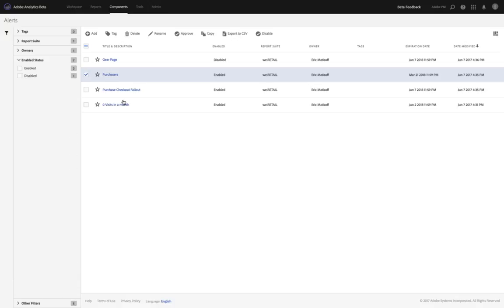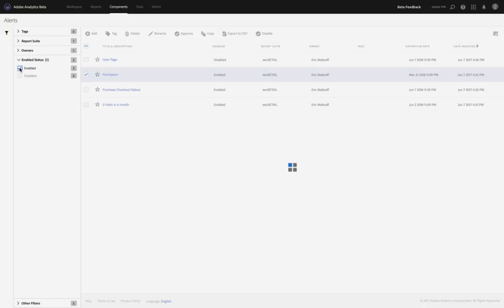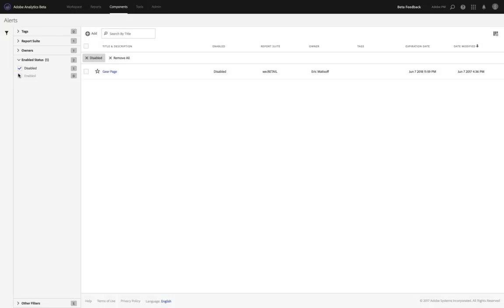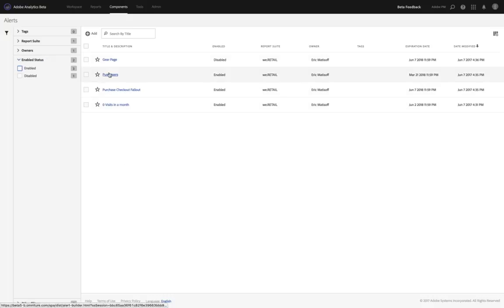If you have a ton of alerts, unlike me within this report suite, you can easily filter based on just your enabled or just your disabled alerts as well. A simple way to filter to what you need.